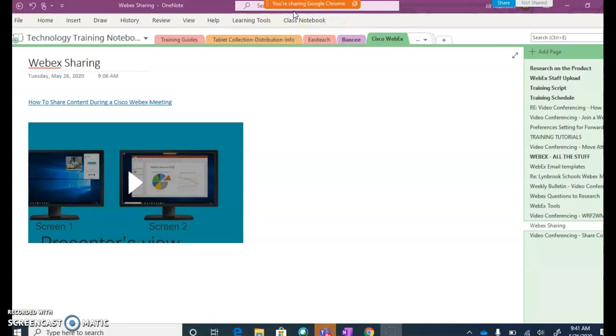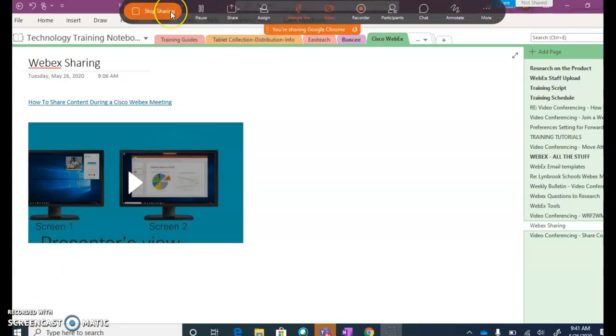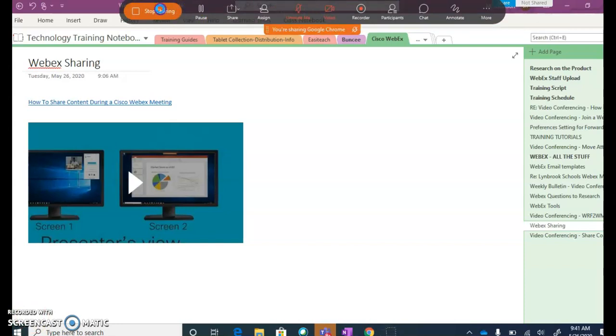If I flipped between applications, they would not be able to see what I'm doing. That's going to make a difference in terms of whether you share Screen 1 or you share a specific application. Watch what I'm going to do—if I come back over here and hover my mouse, I'm going to stop sharing my Google Chrome screen.